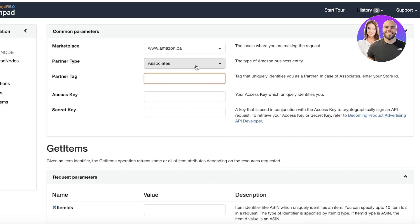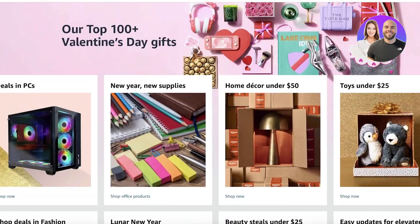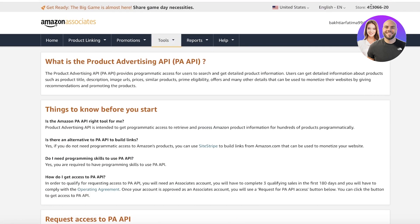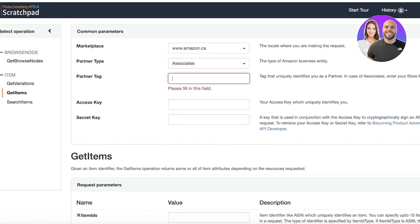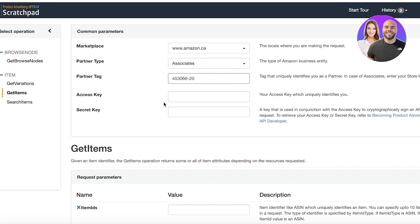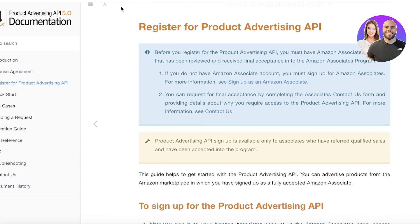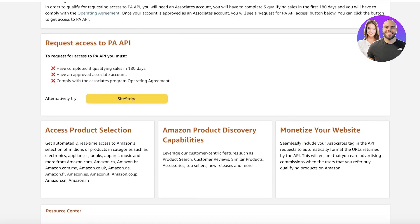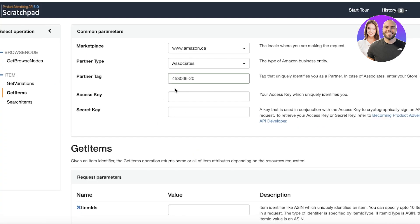You will have your Partner Tags, which is your Amazon Store ID. You can find this directly on your Amazon Associates account — just copy the Store ID and paste it in. You also have two keys to fill in from the Product Advertising API section: one is the Access Key and one is the Secret Key. Go ahead and put both of those in.